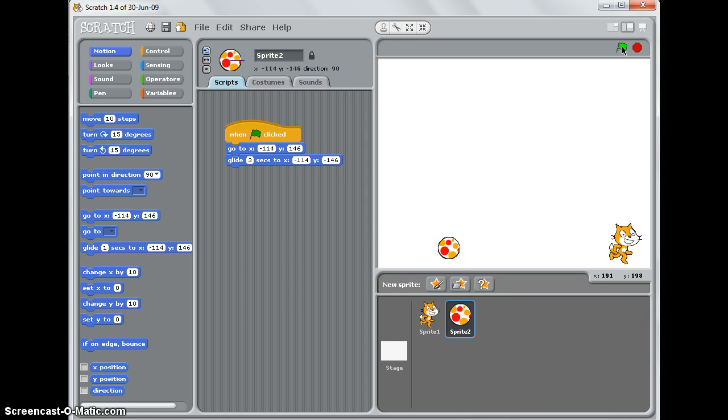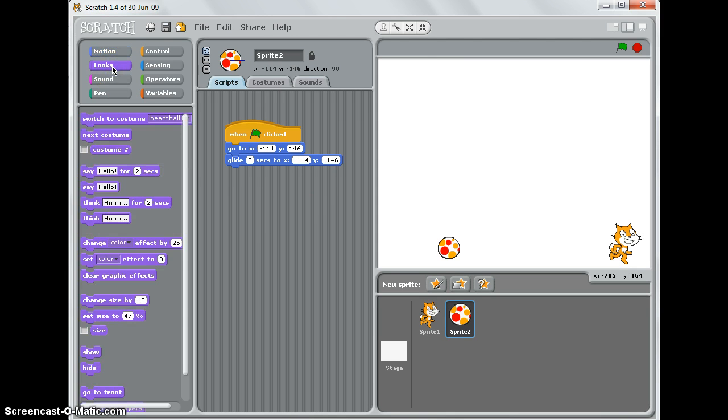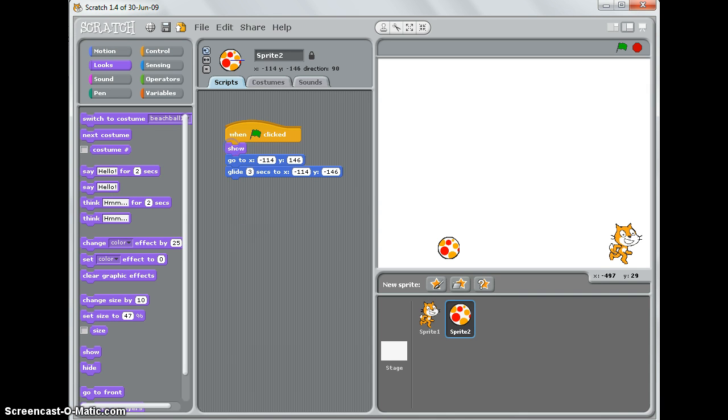Now if I want the beach ball to repeat and go back up to that place, then what I need to do is click on Looks and select 'show' so it appears at the beginning, goes to that place, and glides down.